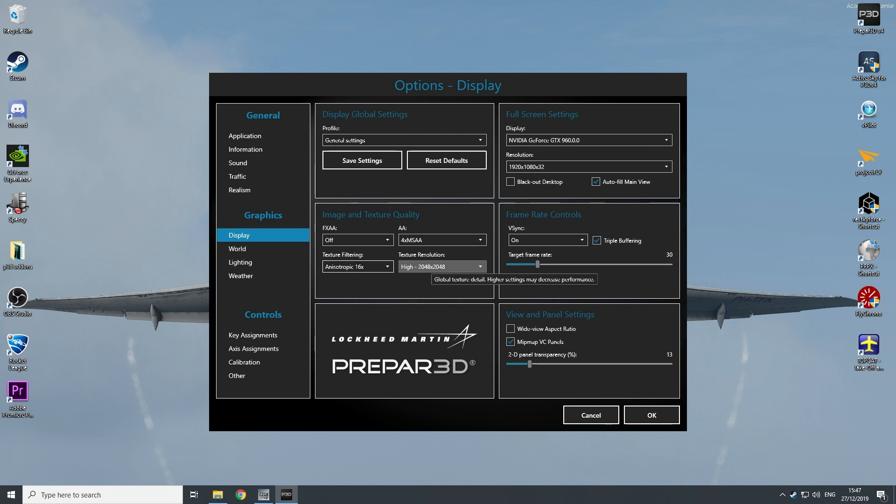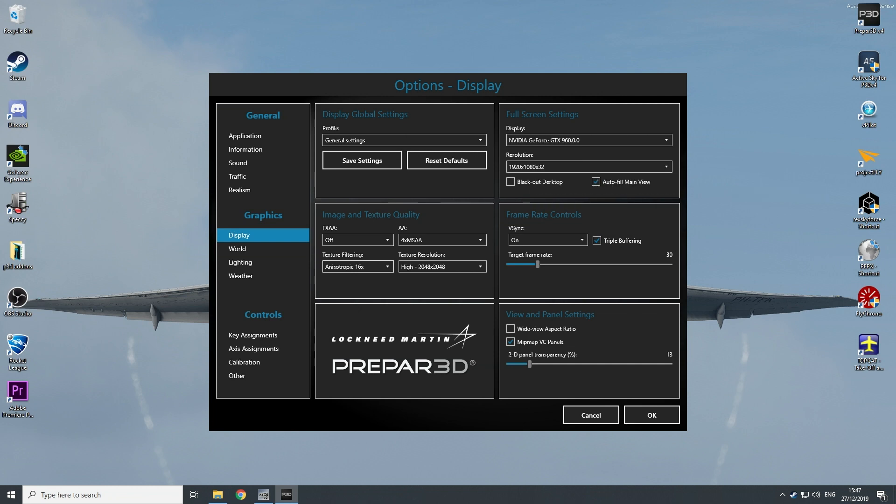Texture resolution is on high. My resolution I use a full HD monitor, so it's put on full HD. Blackout monitor is not enabled. Vsync I have enabled with triple buffering, put on target frame rate of 30. This gives the most smooth performance for my sim with my graphic card.